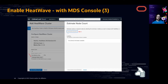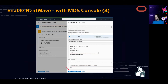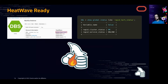You can estimate the node count — by default it suggests 2, the minimum. You can also run an estimate based on your data, but since we have very few rows it says 2. Copy the load command for later, click Apply, and wait. When HeatWave is ready you see 'HeatWave cluster: Enabled', and in MySQL itself the cluster status shows ONLINE.